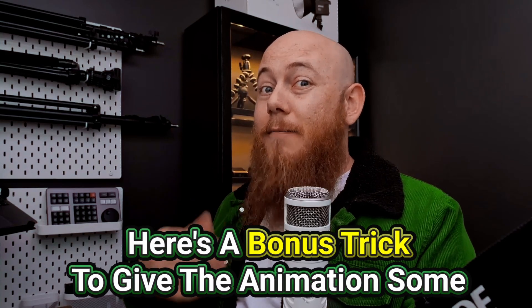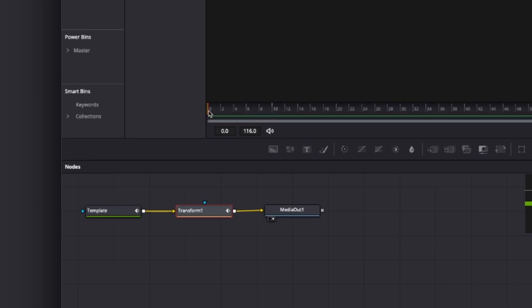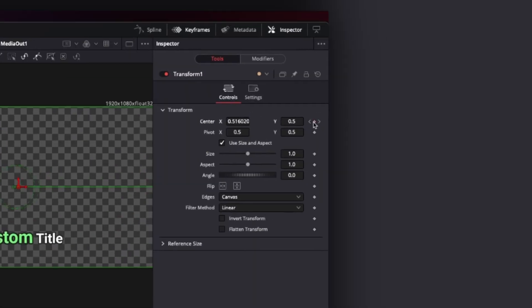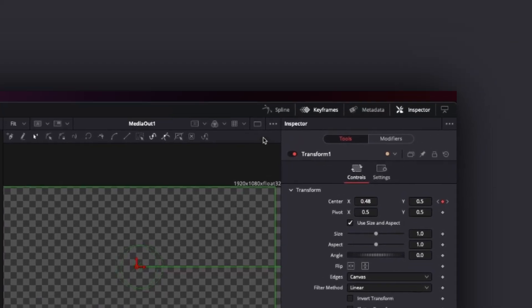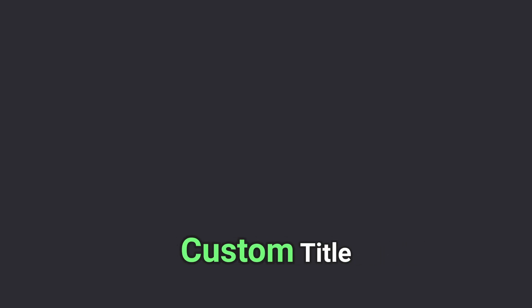Now here's a bonus trick to give the animation some extremely good elasticity. Starting at keyframe 10, go back three frames to frame seven and make a new keyframe. Change the X position to 0.48 — this will create a little overshoot in the animation. Now go into the spline tab, highlight the two keyframes at the end, hold shift and press F to flatten these keyframes out. And there you go — this is how you create a high quality animation that people would be happy to pay for.